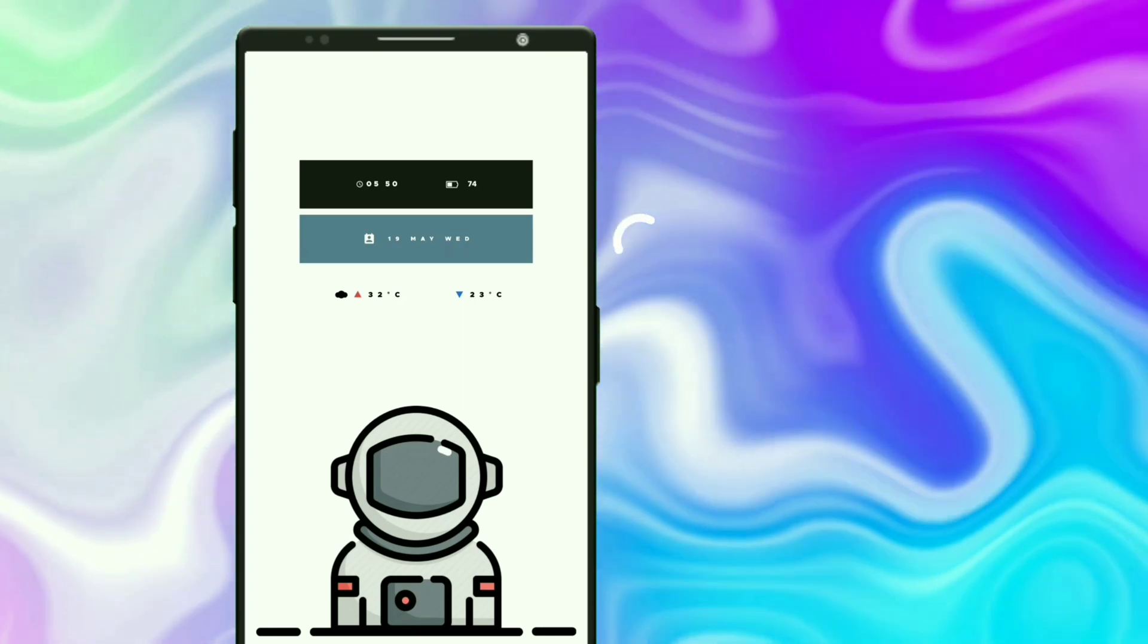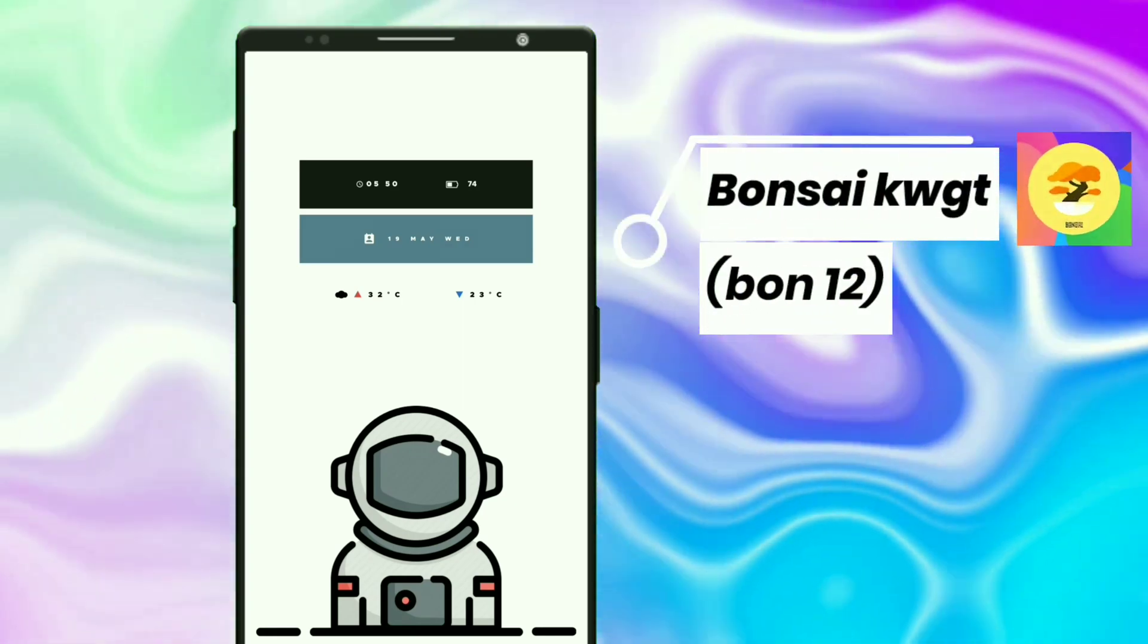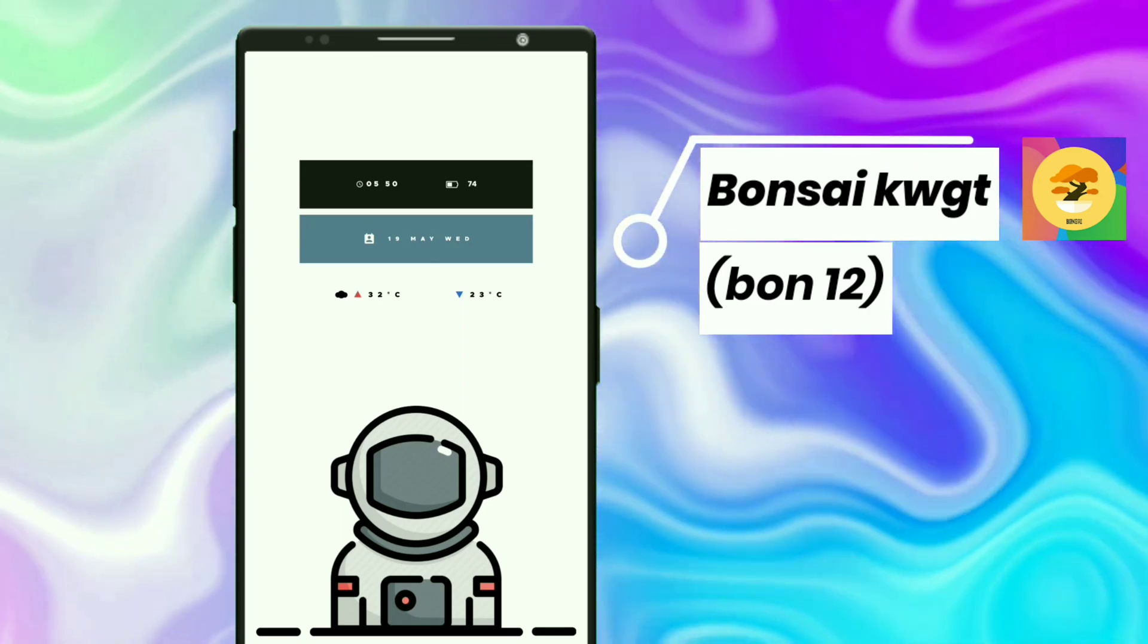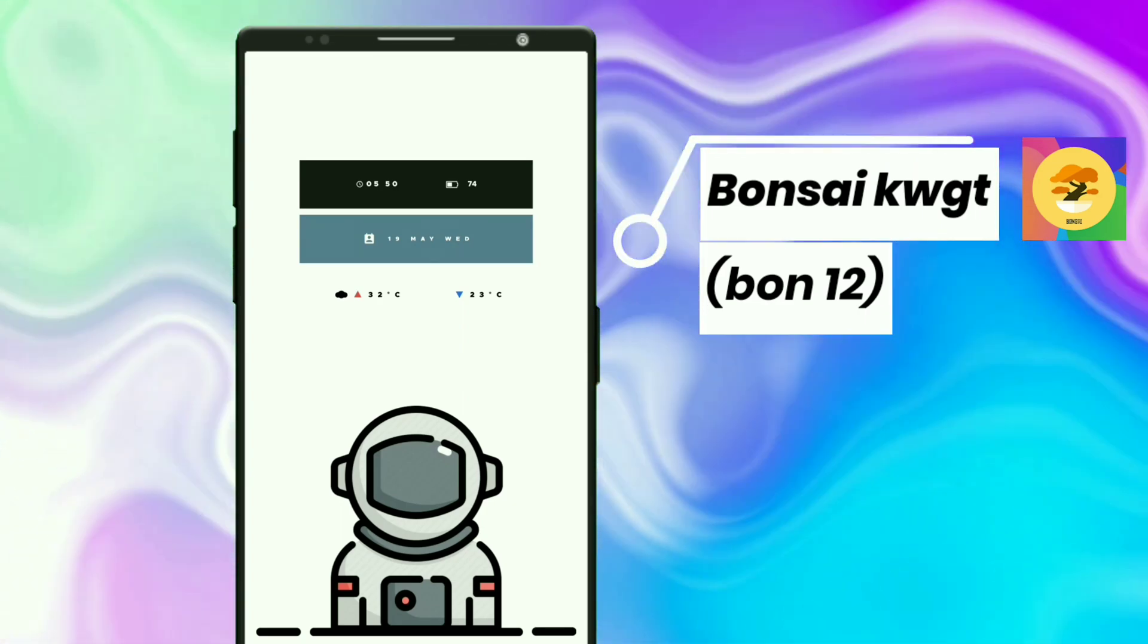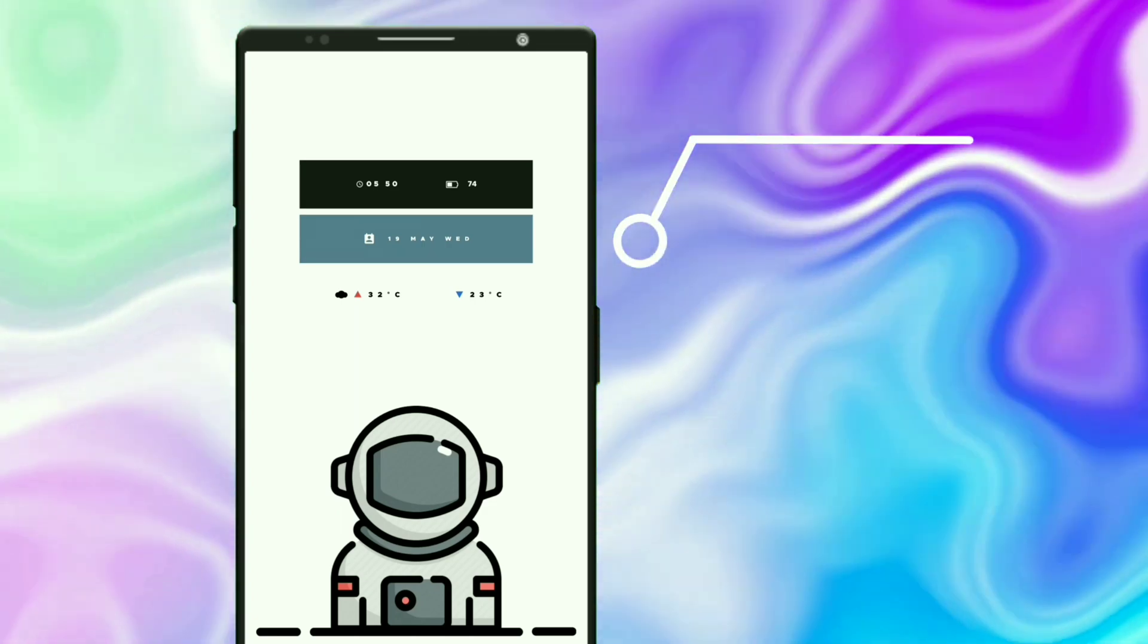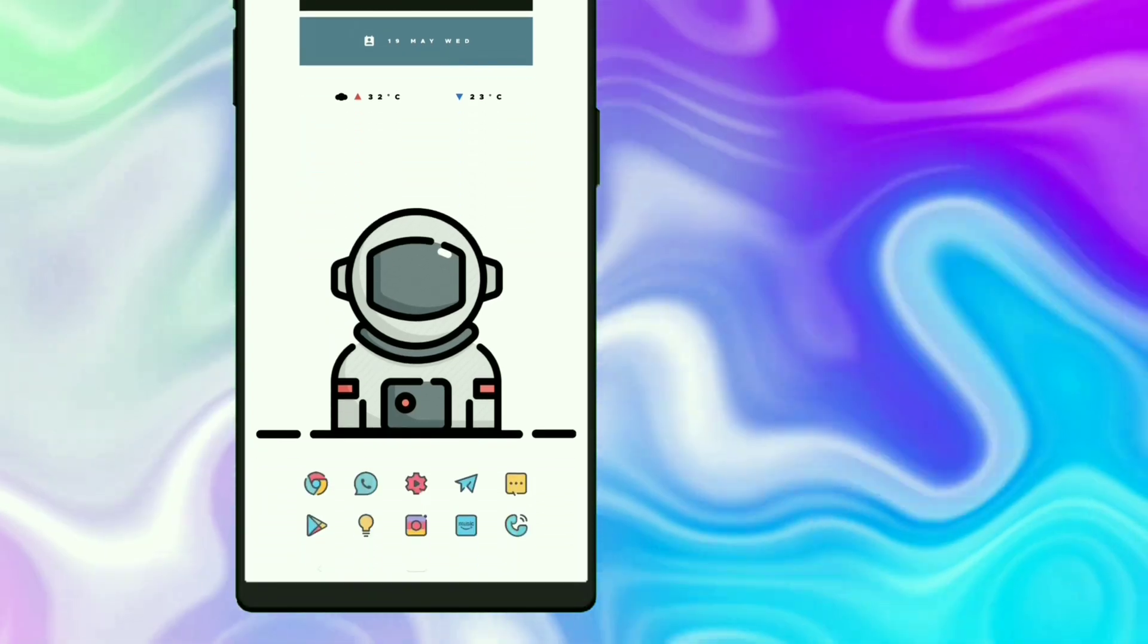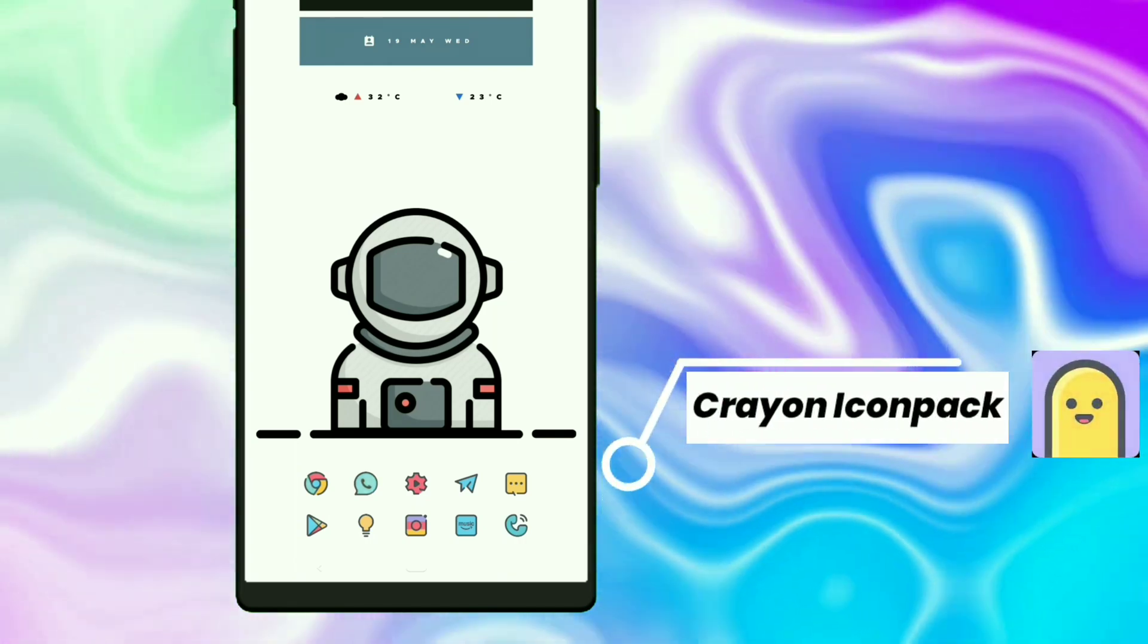For this astronaut wallpaper, I selected the widget from Bonsai KWGT. This widget has three rectangles. The first rectangle shows time and battery percentage, the second rectangle shows date, and the last rectangle shows weather forecast. I use Crayon icon pack for this setup.